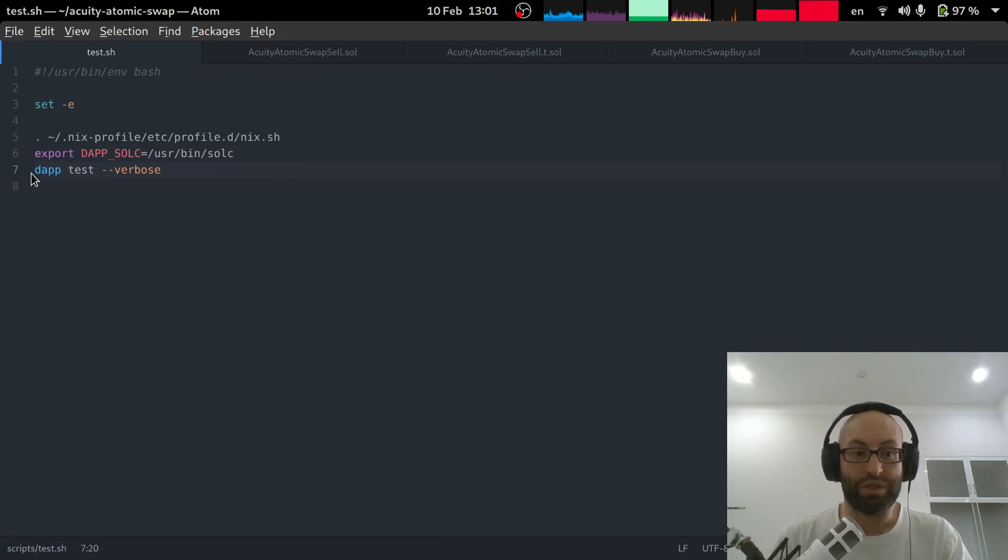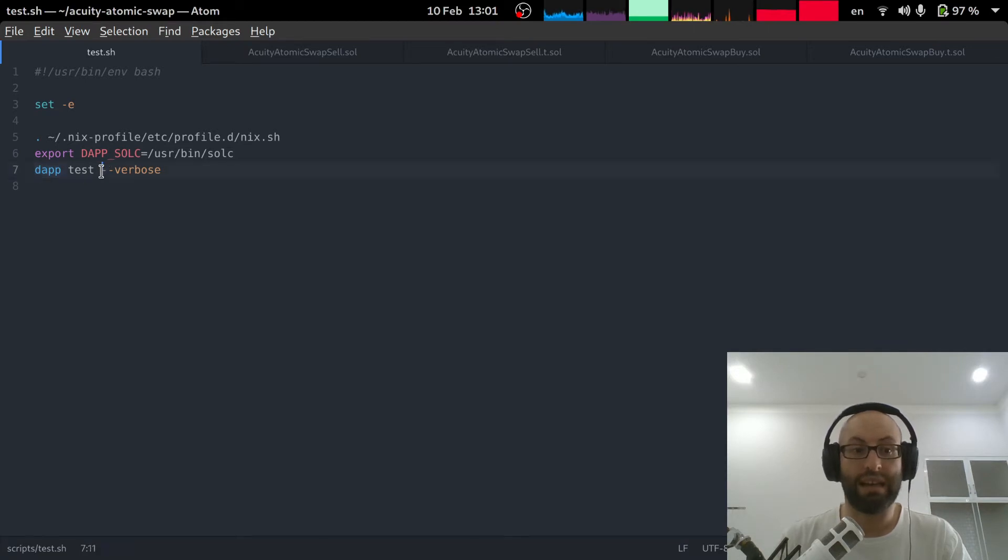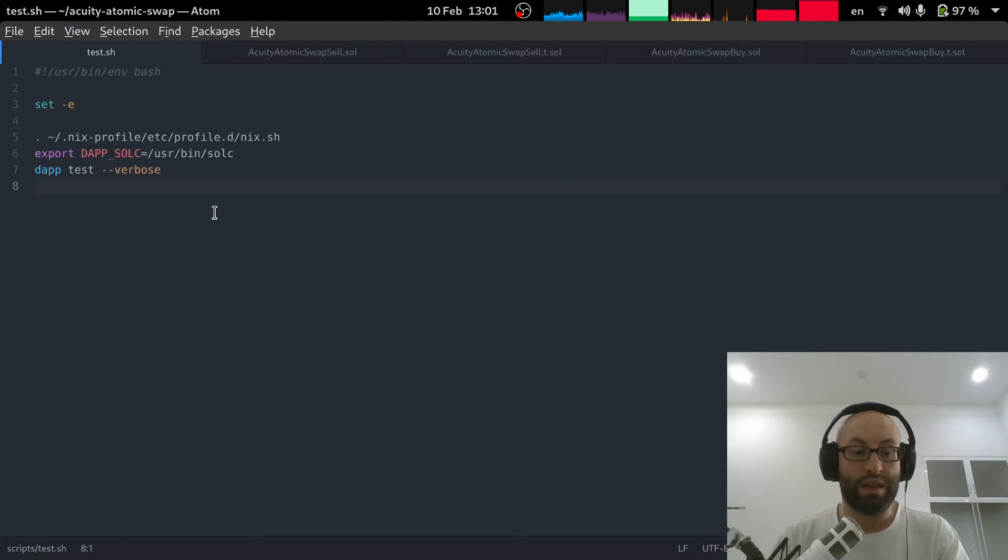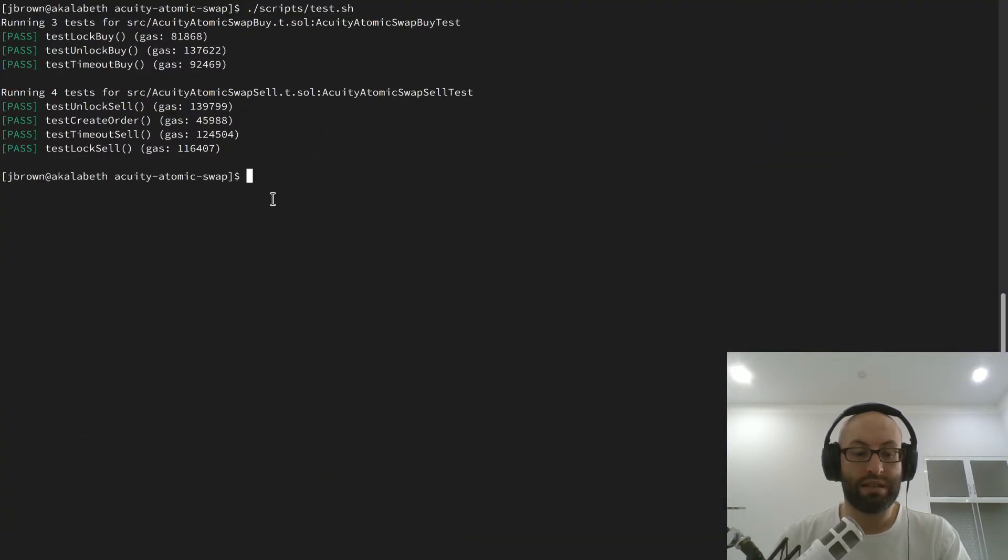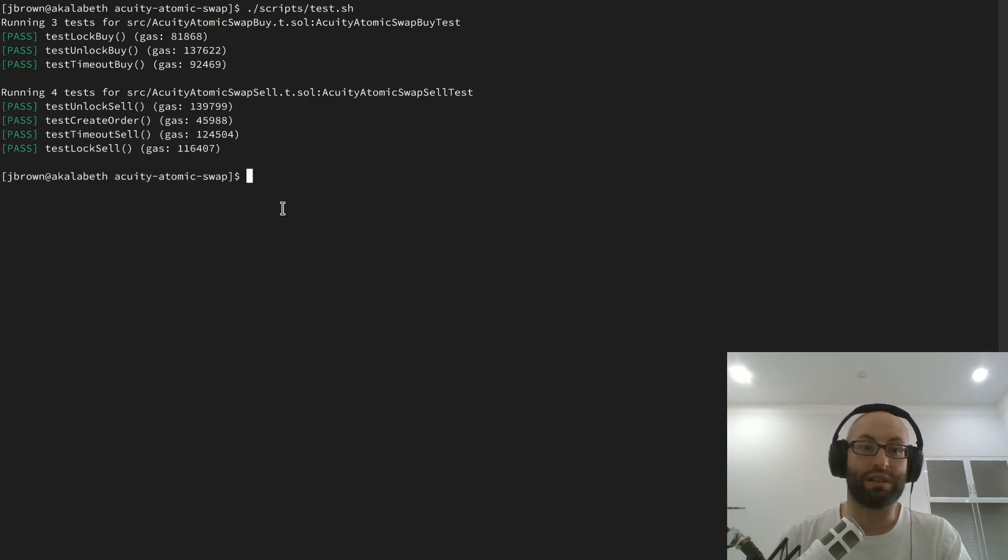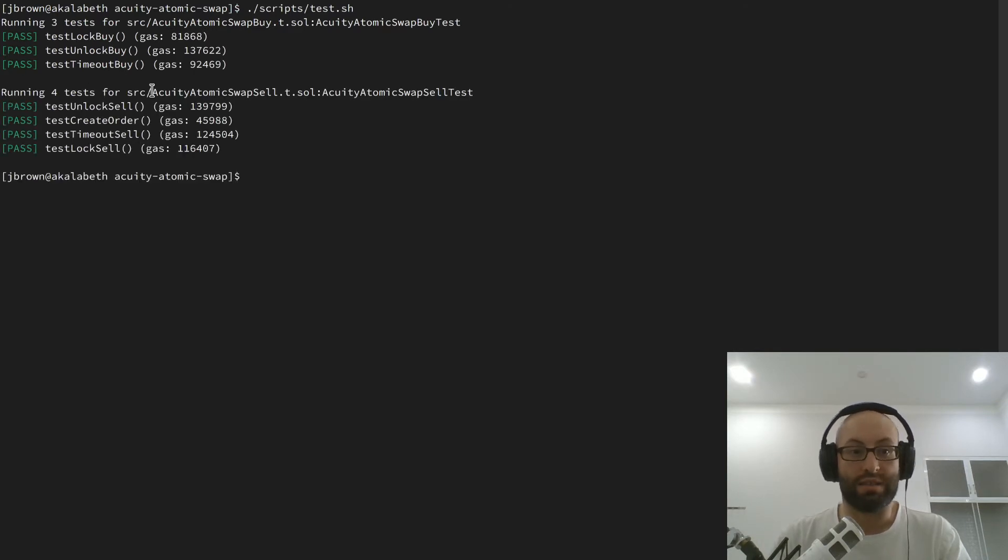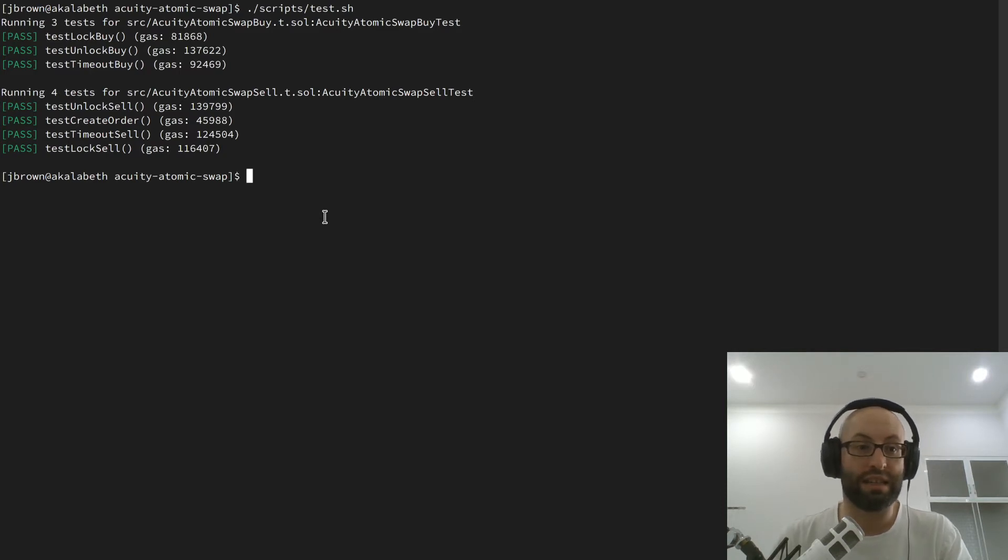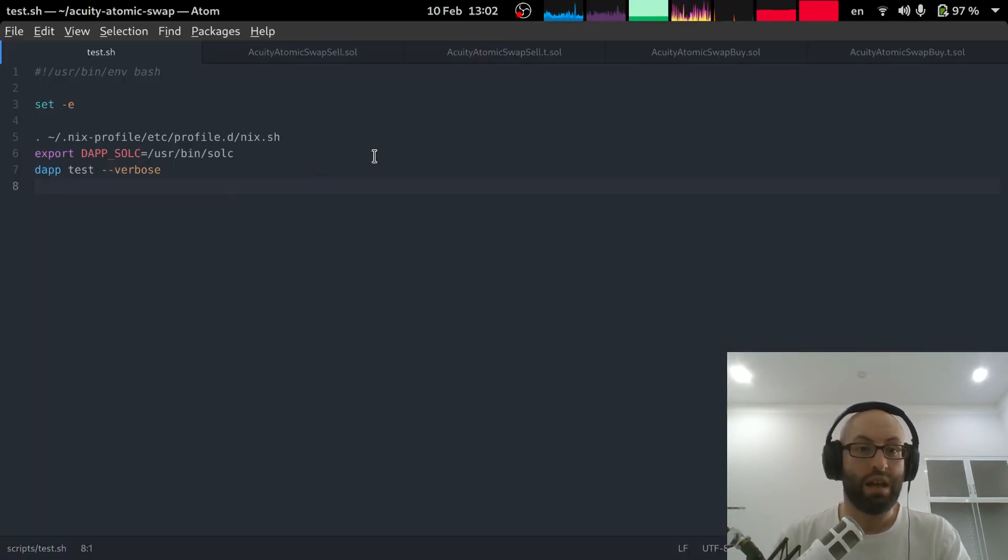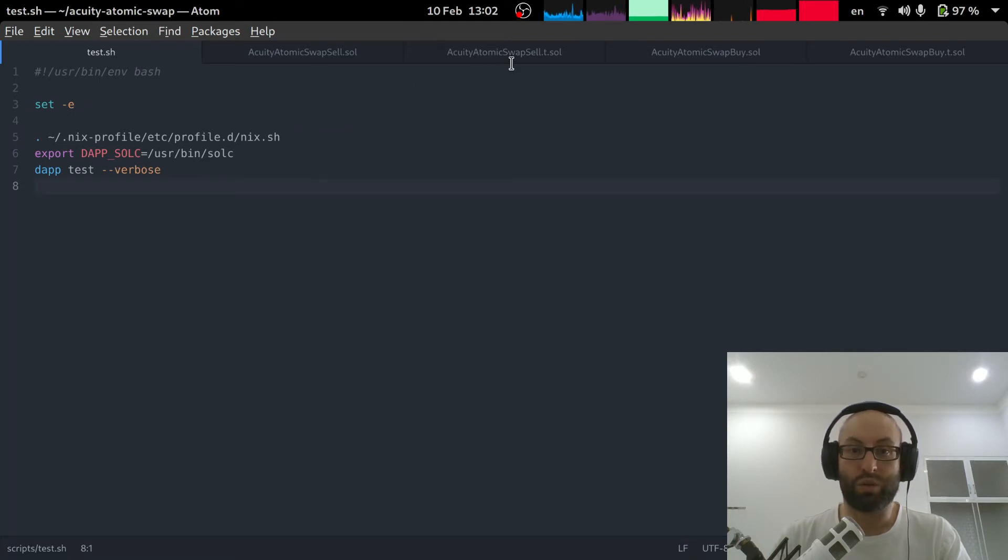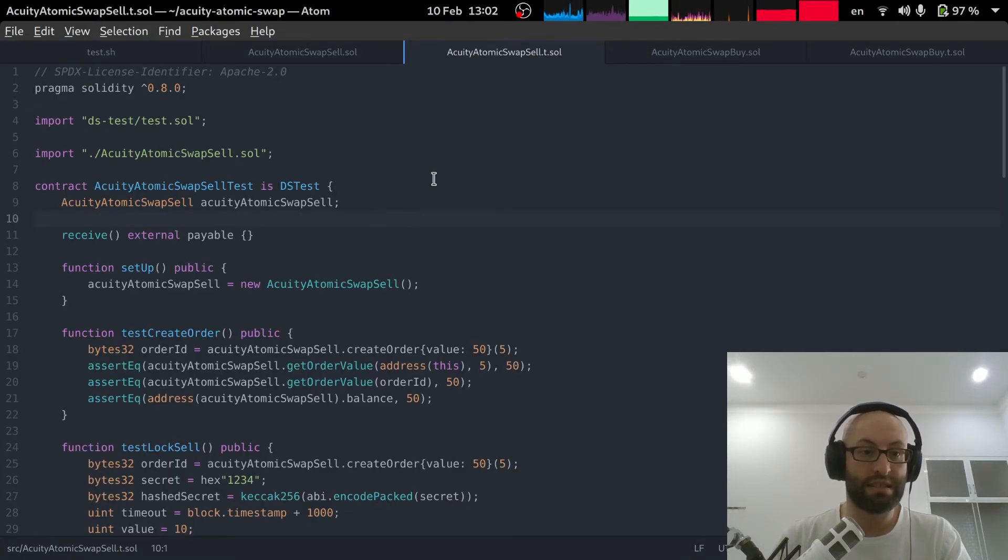And then we just run dap. So dap is the command from dap tools, we tell it to test and we add the verbose flag. So if I just run that like this, very quickly it runs all the unit tests and tells us that everything has passed.